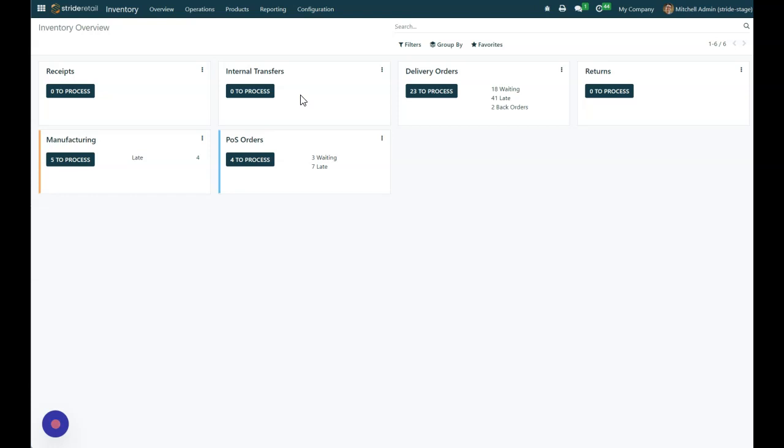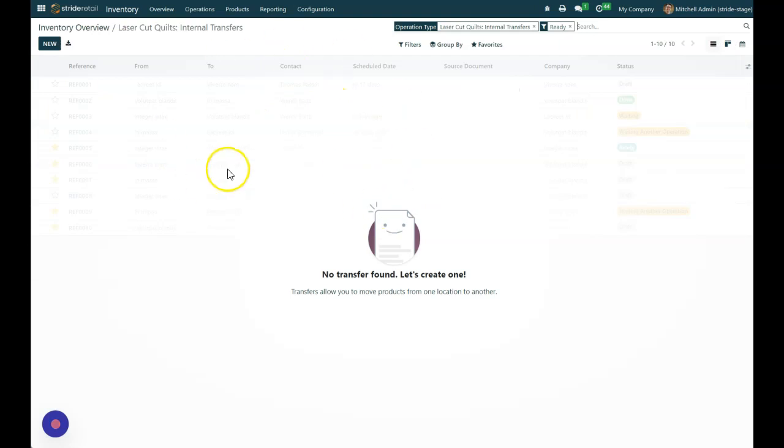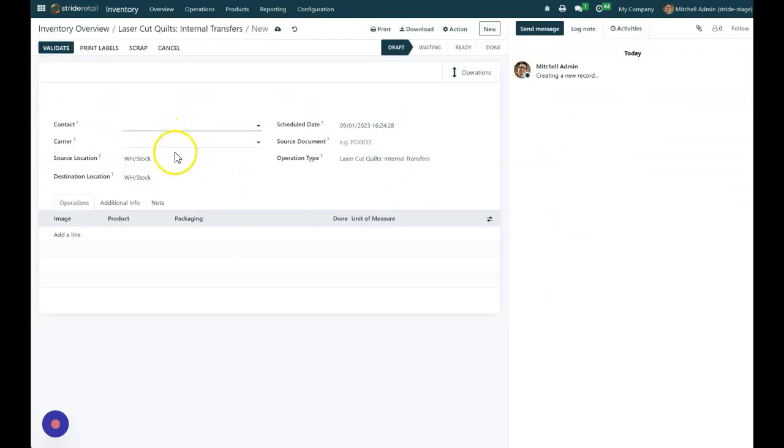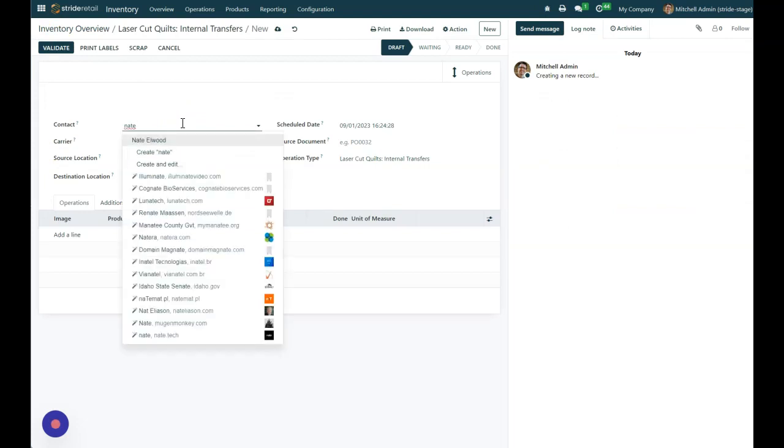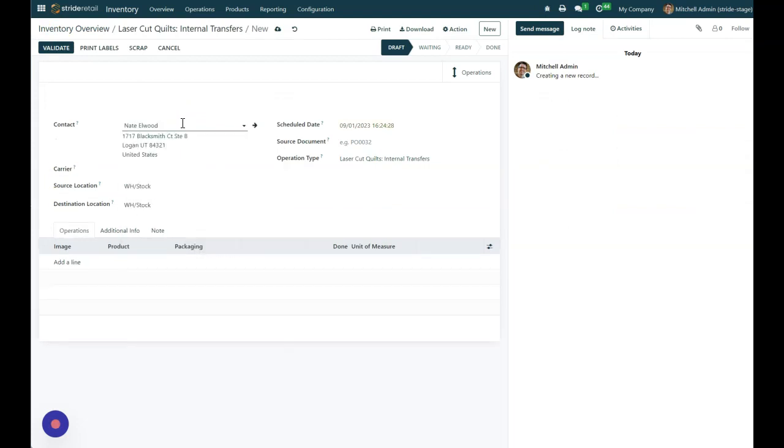So after you have those set up, we'll come in here to our internal transfers, and I have none to process, so I'm just going to create a new one. We need a contact on these. I'm just going to put my name in here, and we'll go with that.